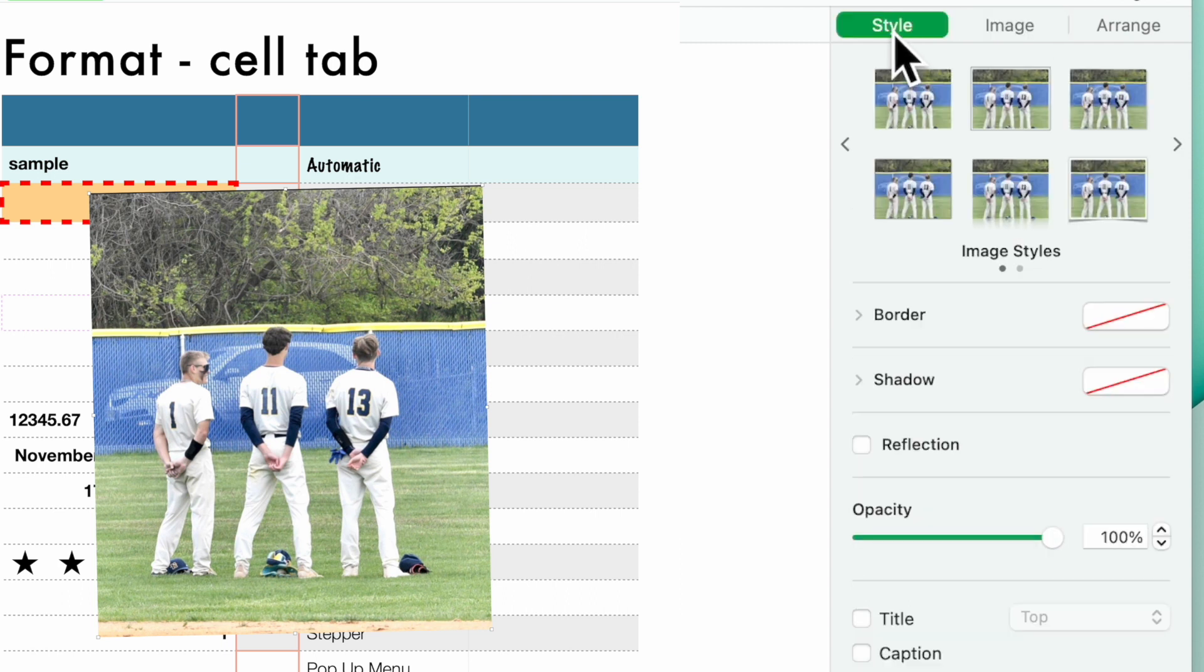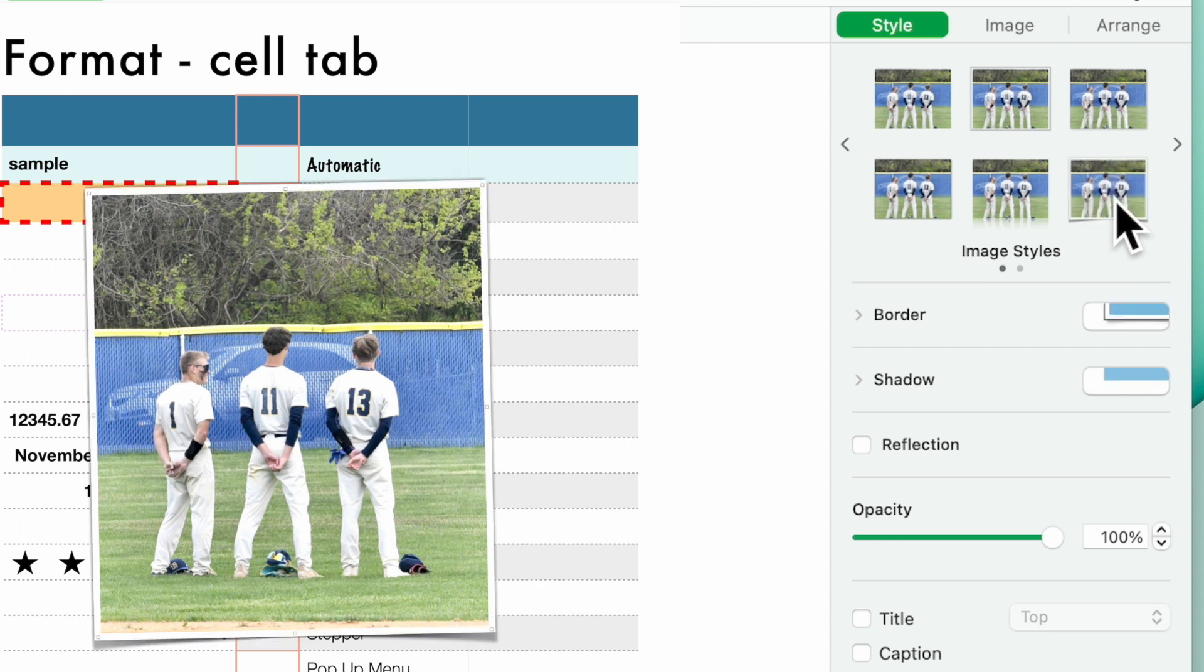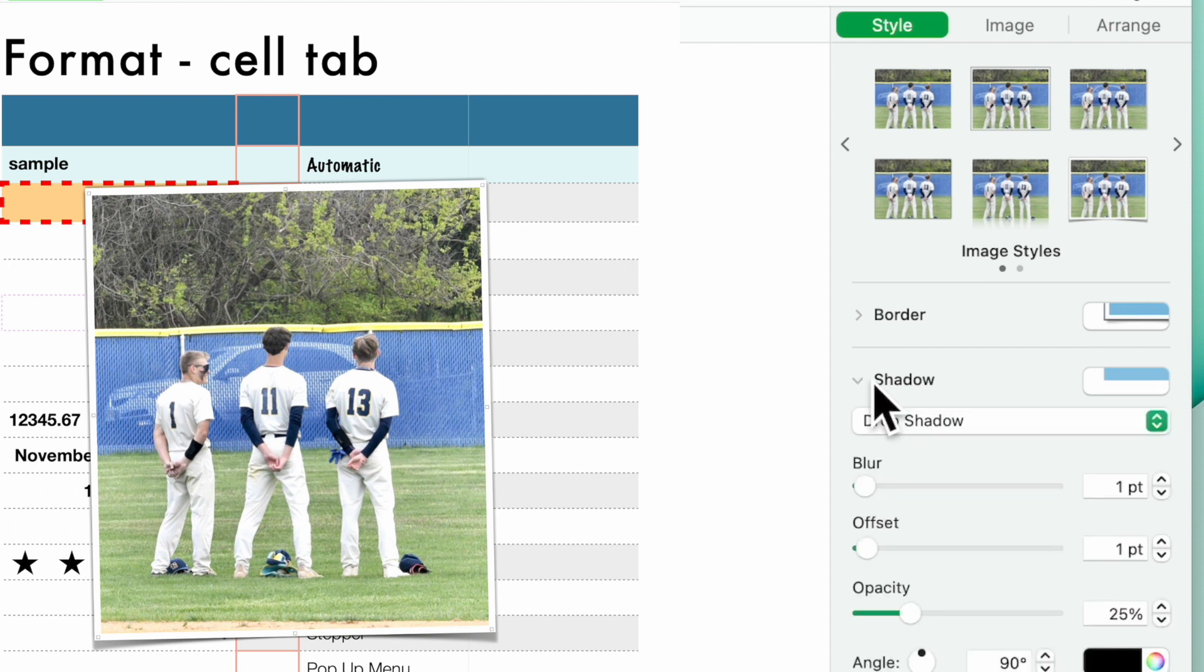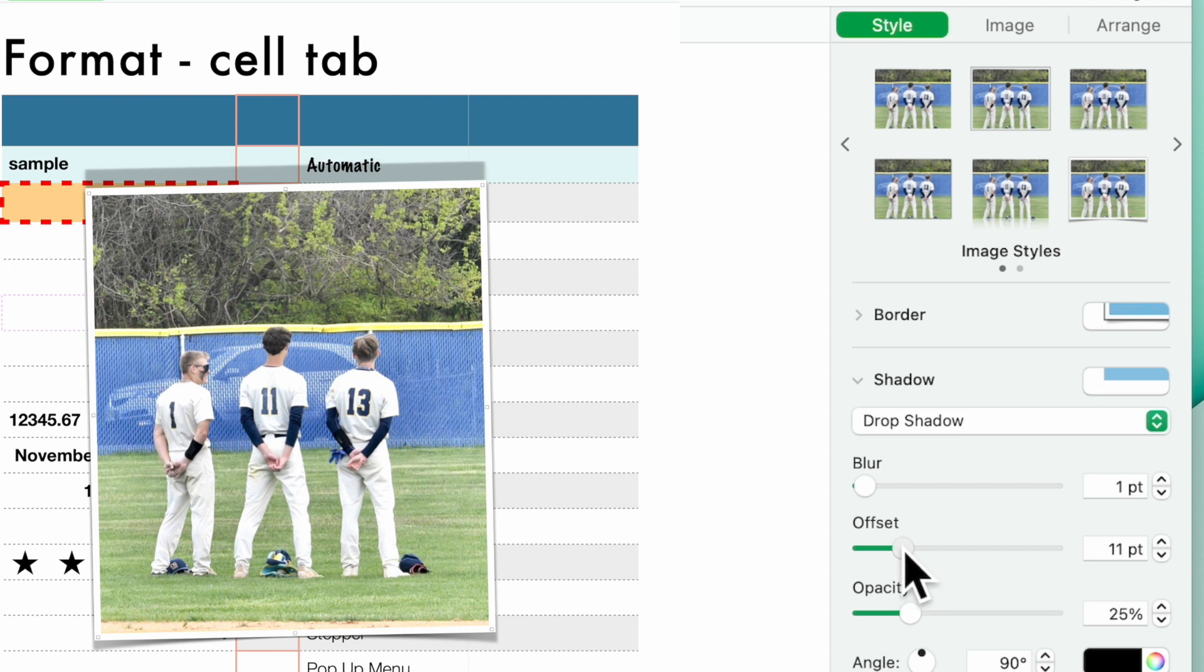You can go to style once the photo's clicked. Now here you can put a frame around it. See how I put the frame around it. You have a border, you have a shadow. So you can enhance the shadow. See how it's going on the top.